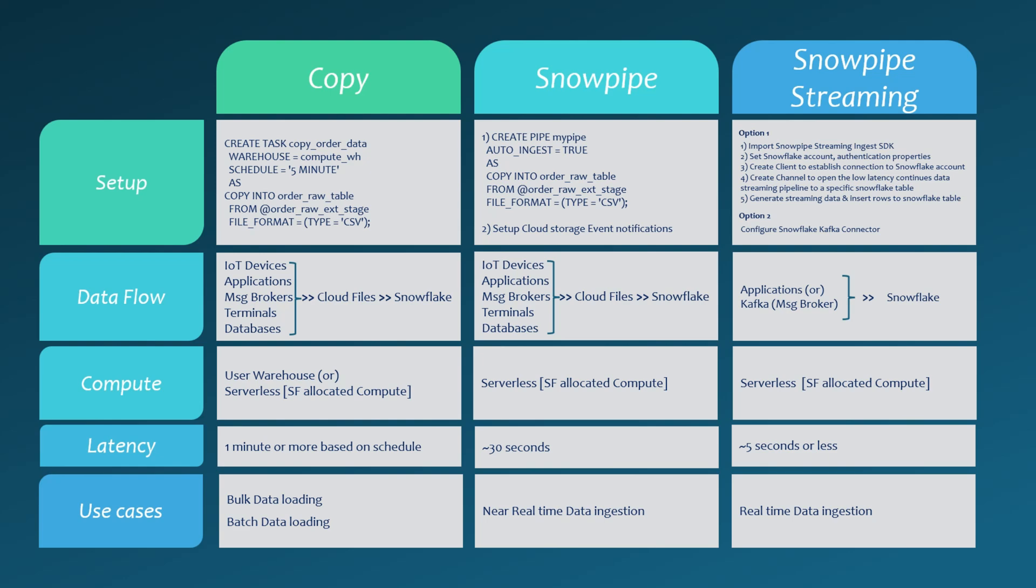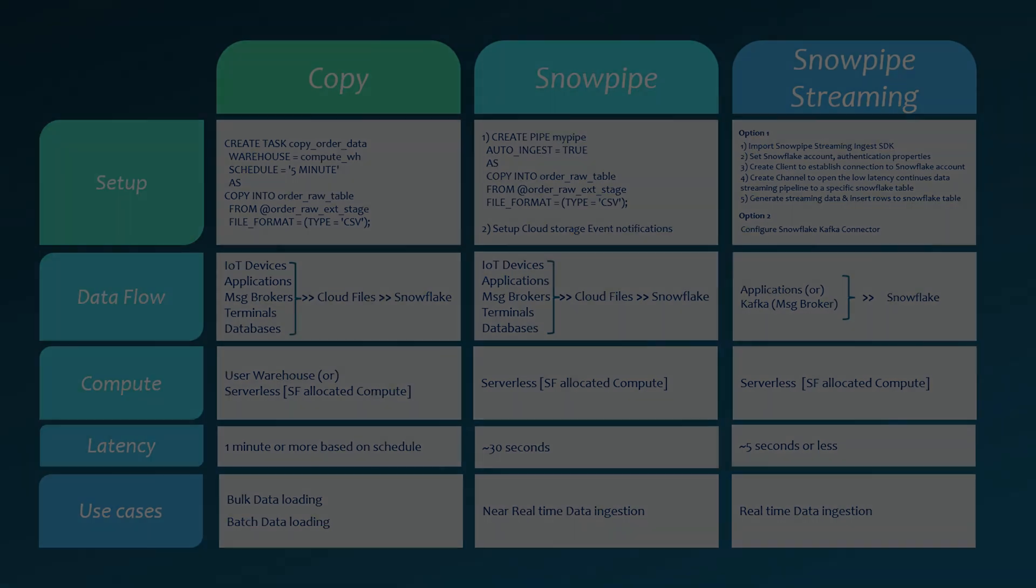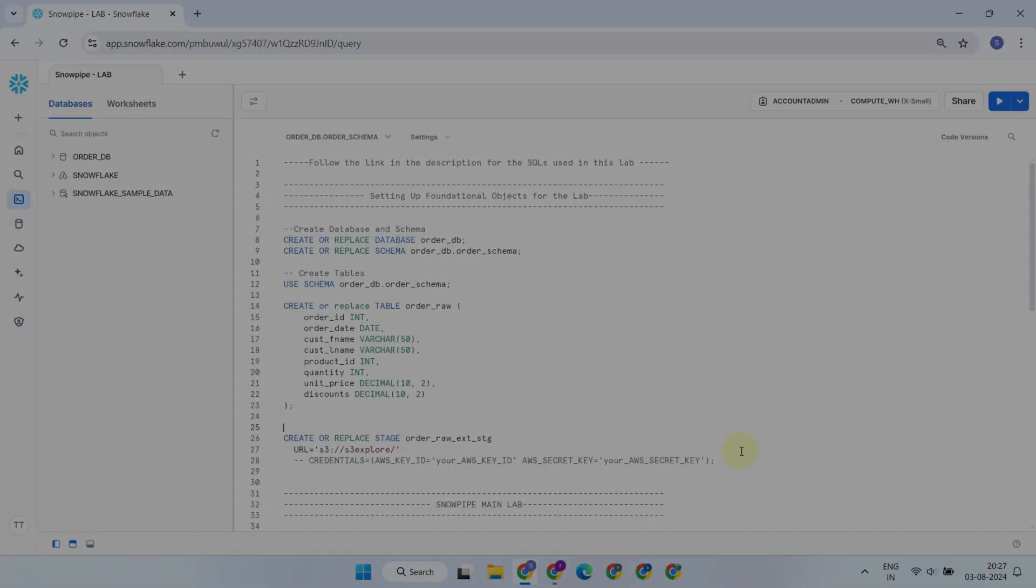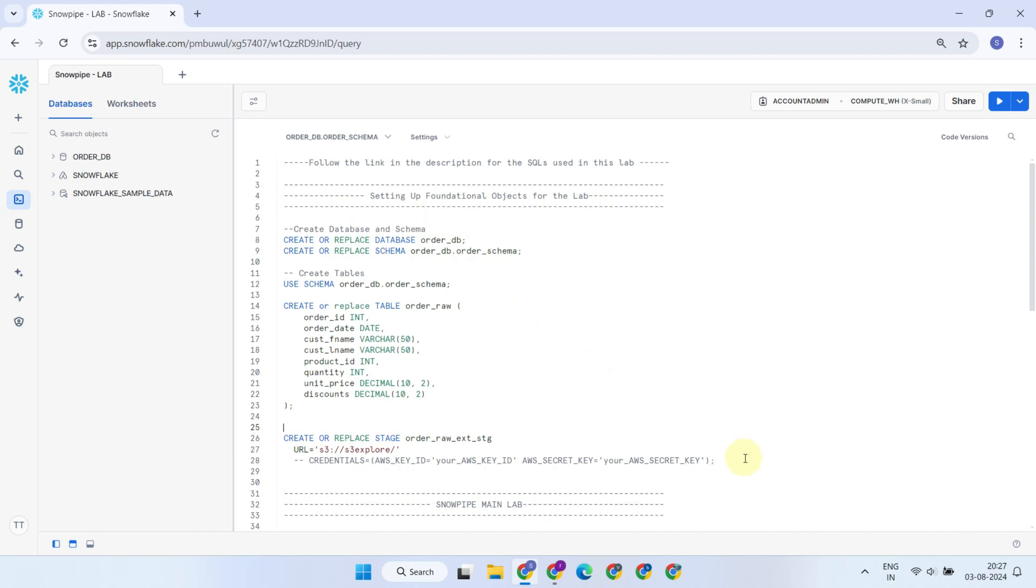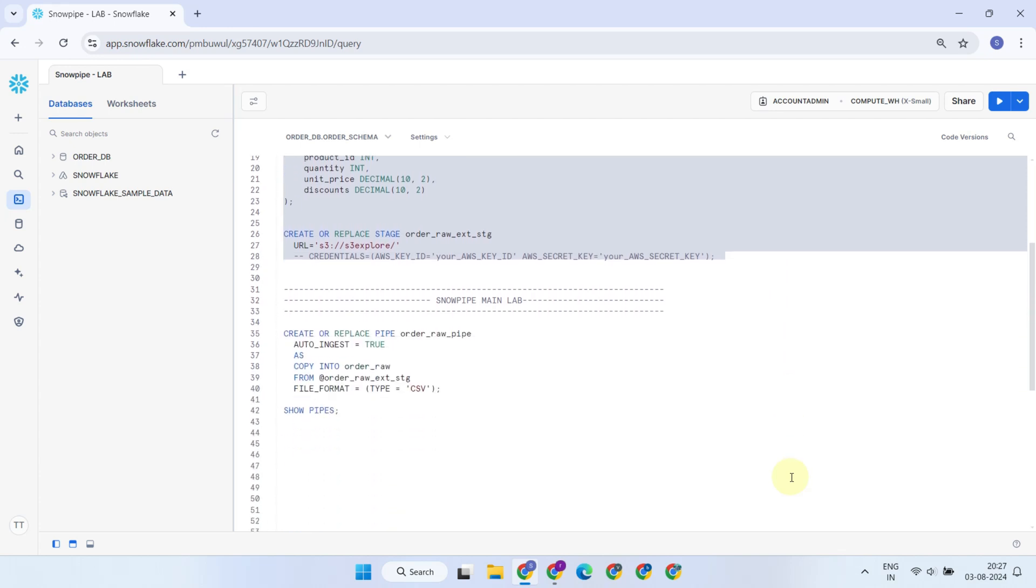With this understanding, let's jump into the UI and see Snowpipe in action. I've already set up some foundational objects required for this lab. As always, you can find a link in the description to copy all the SQLs used here.